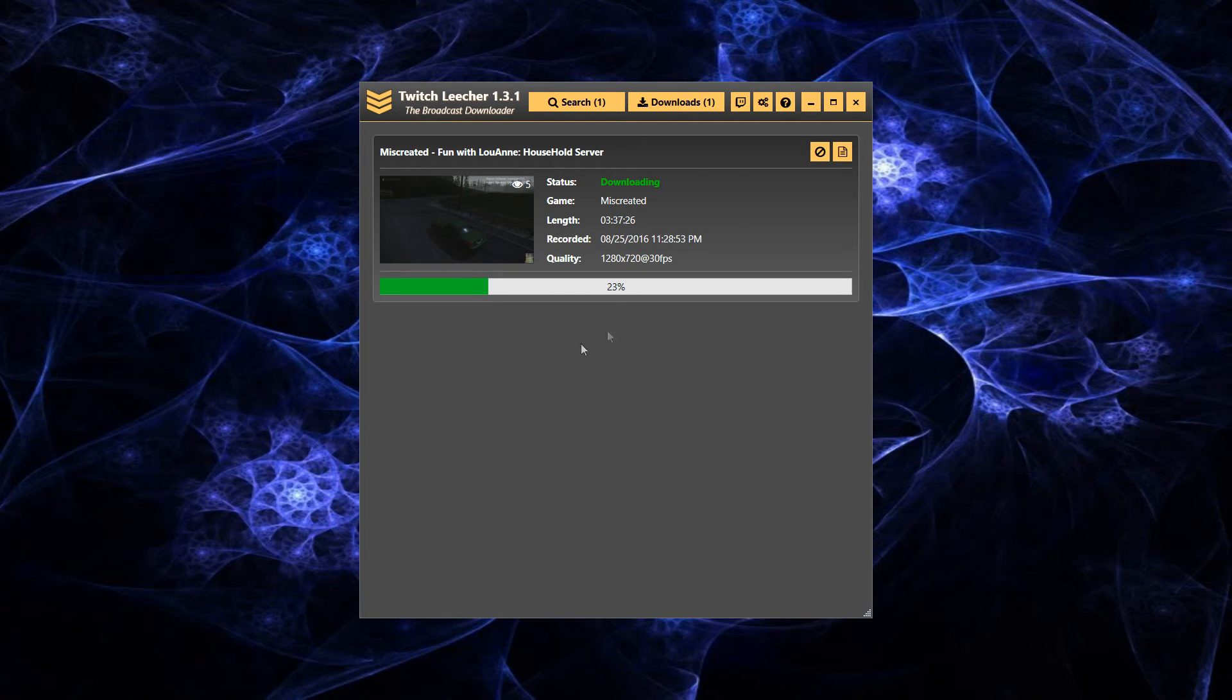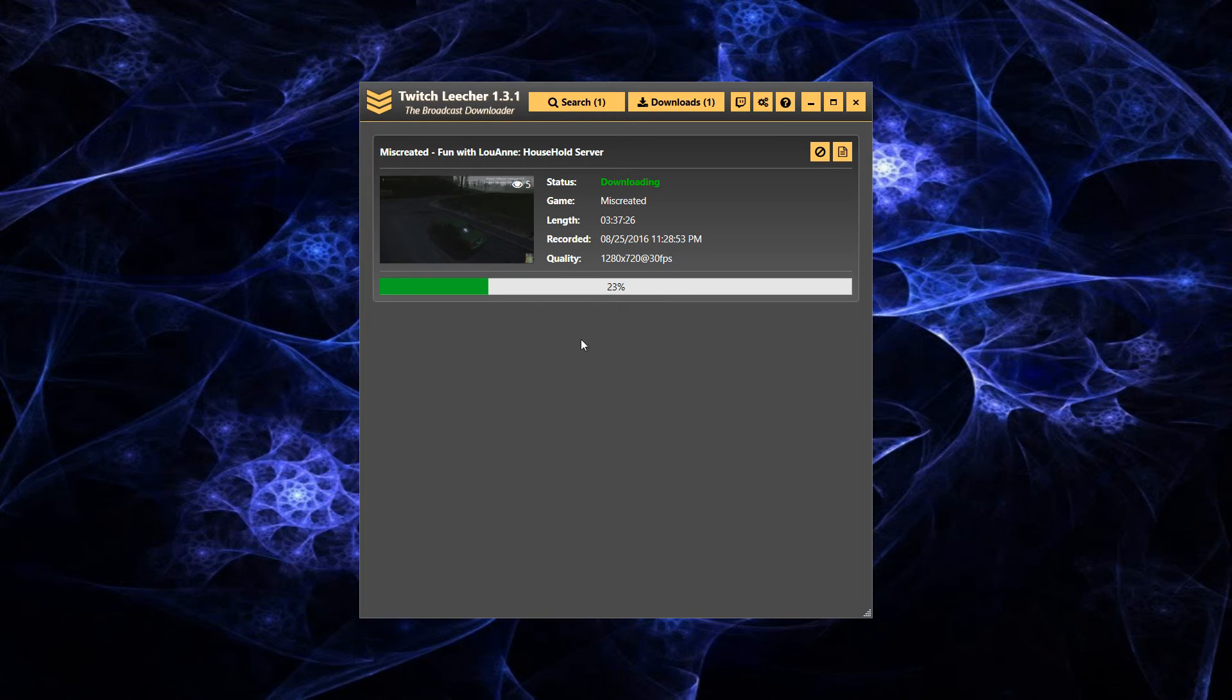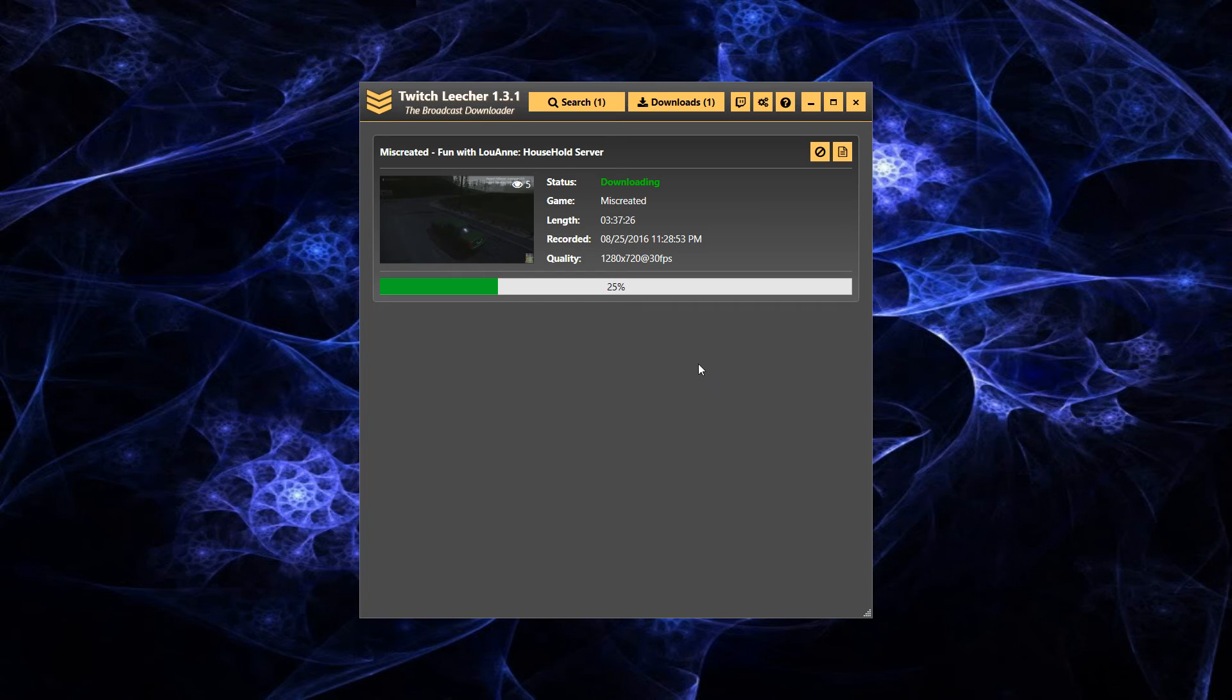And this will take a little bit of time. So we're going to fast forward through this. I'm just going to skip to the next section.